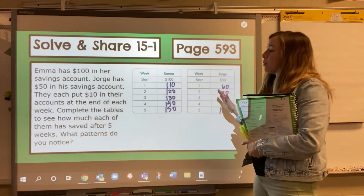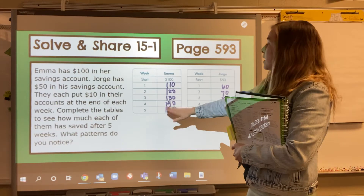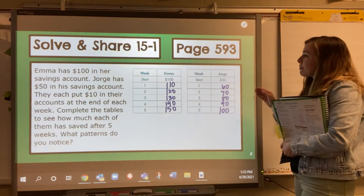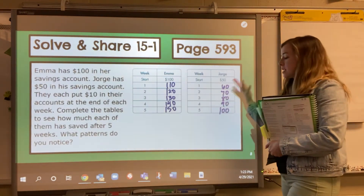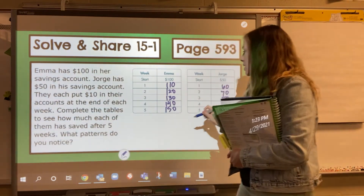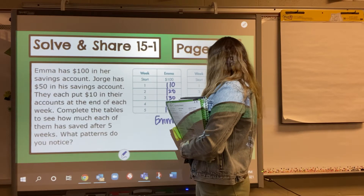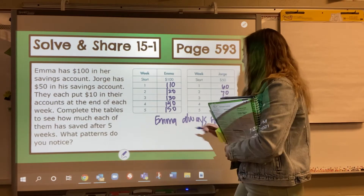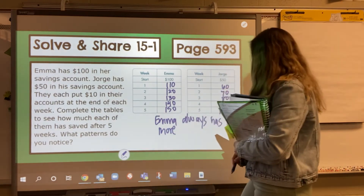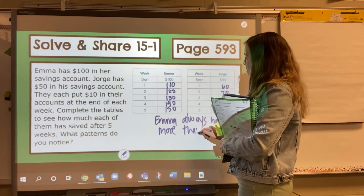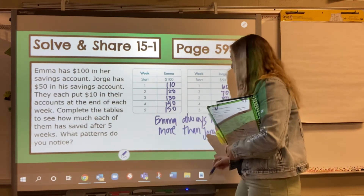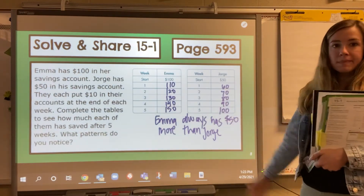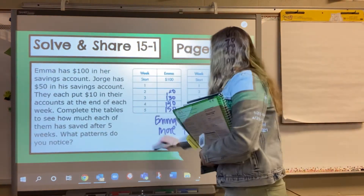So if we try to come up with a pattern: at the end of week five, Emma has $150 and George has $100. How many more dollars does Emma have — or how many fewer does George have? Emma always has $50 more than George. When you start out with a gap like that and you're adding the same amount, that's the pattern you're going to see.